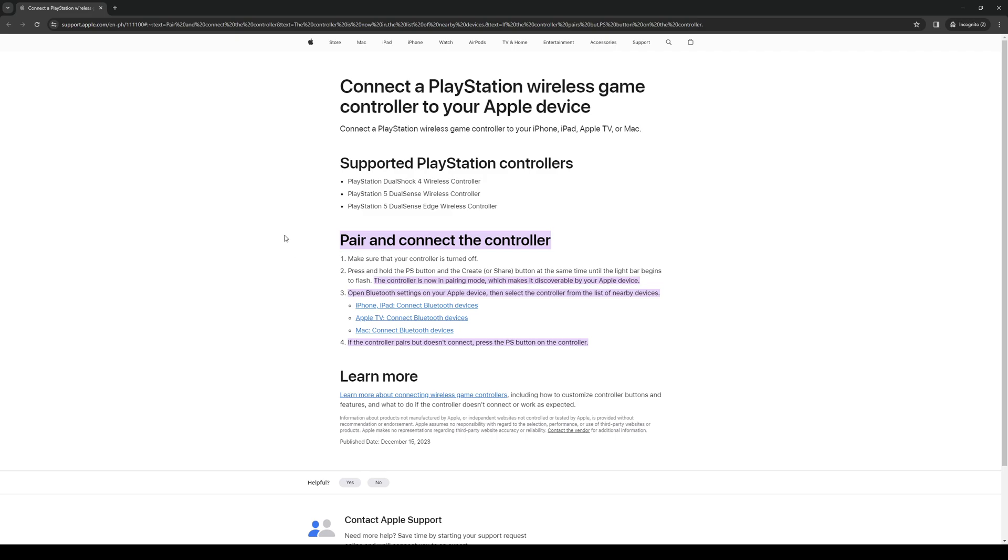And to actually pair it is quite simple as there's a built-in function to the PS5 controller to act as a Bluetooth device. And because iPads also detect Bluetooth devices, all you have to do is turn on the Bluetooth setting on your iPad and press the PlayStation button on your PS5 controller. And what this would do is it would pair both devices so they recognize each other, and you'll have the option to connect both devices so you can use your controller to play Minecraft on your iPad.